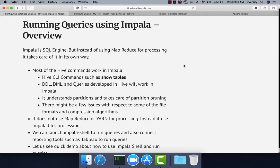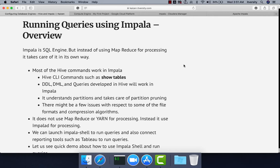As we have set up Impala successfully on our cluster using Cloudera Manager and understood the architecture of Impala, now let's see how we can actually run queries using Impala. Impala is a SQL engine, but instead of using MapReduce for processing, it takes care of it in its own way.